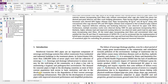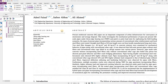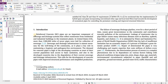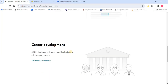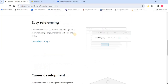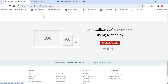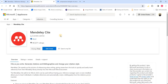In this video, I want to show you how to add references into your Word document using Mendeley. This is one of my research papers in which I have added all the references using Mendeley. First, you should download the Mendeley software from the official website. Once you're done with the installation, you should also add the Mendeley Cite add-in from the Microsoft Store, which will help you integrate Mendeley into your Word document.